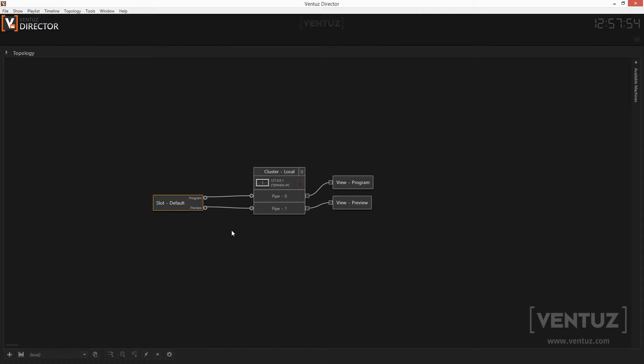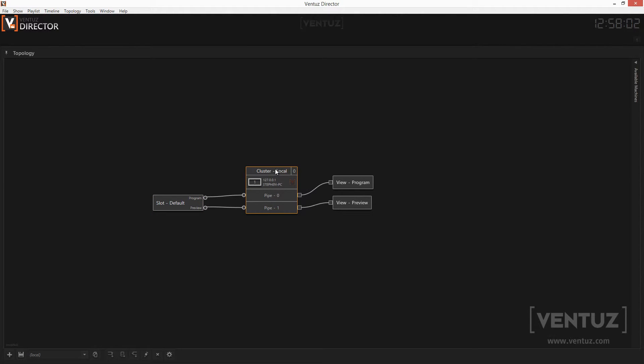The channel slots simply represent the channels of a show in the topology. The slot is then connected to a machine or a machine cluster. Every machine cluster is one or two pipes and at least one port with an ID.